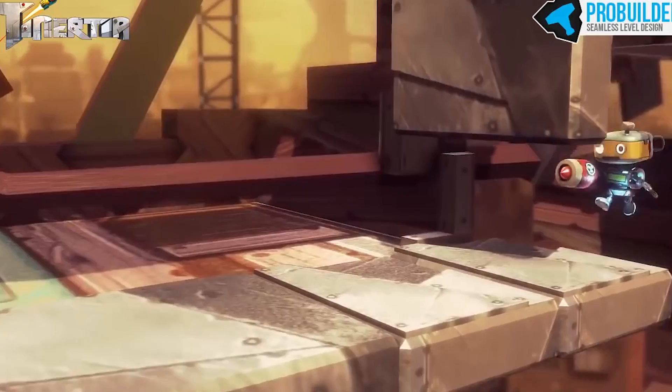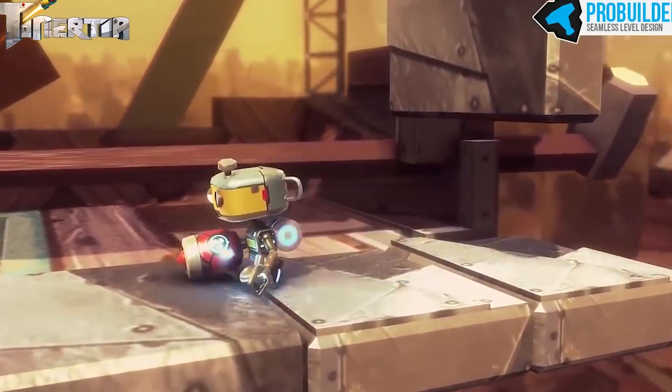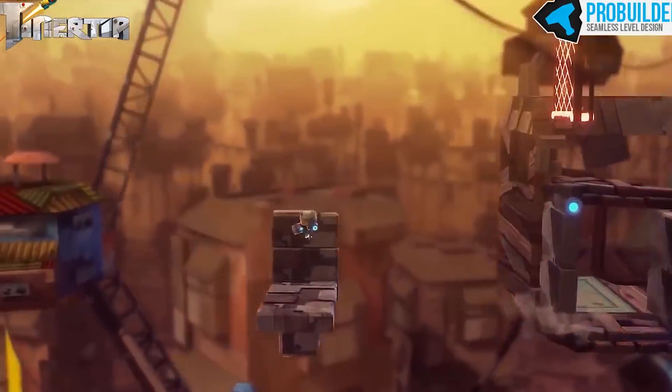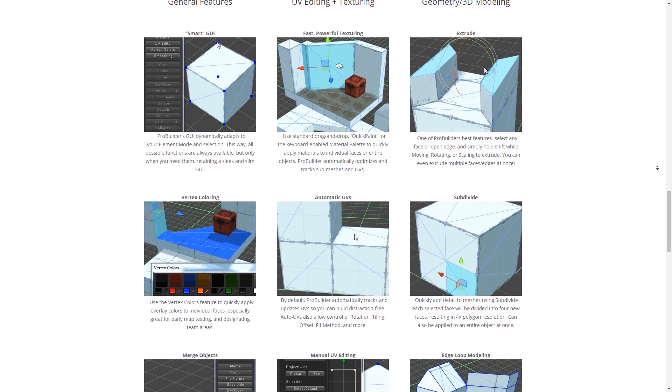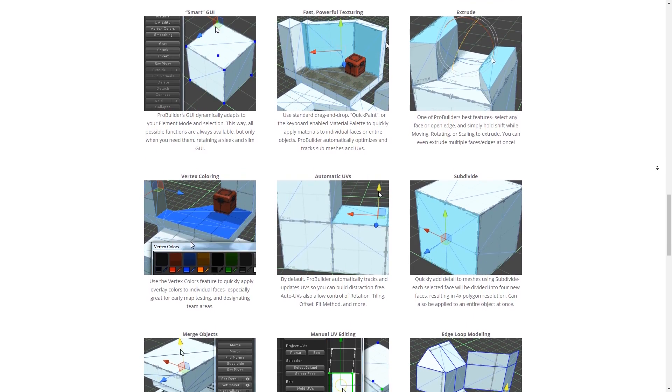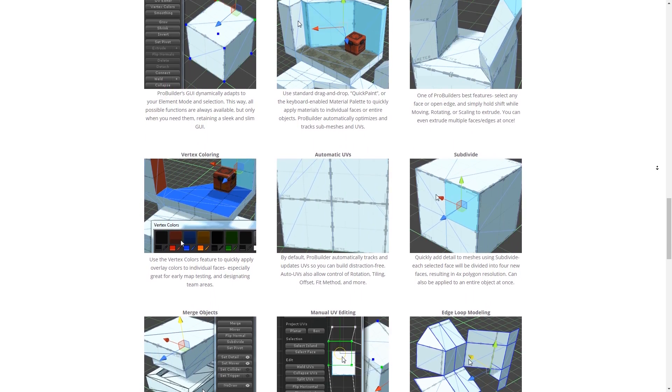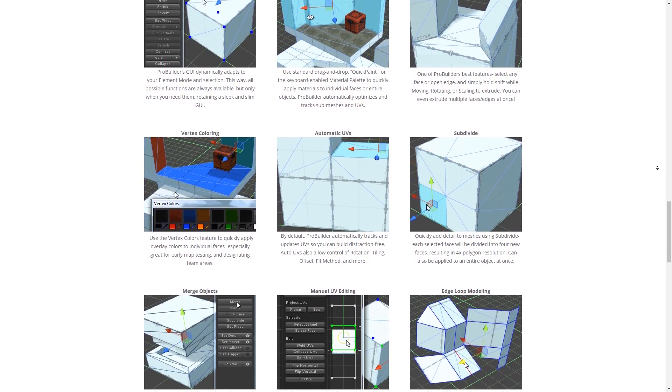ProBuilder comes in two versions: basic, which is free, and advanced. The free version has all the basic mesh editing tools, but without a lot of the stuff that you'd expect to see in dedicated modeling software. So if you want things like editing UVs, mesh mirroring, and export to OBJ, you will have to upgrade.